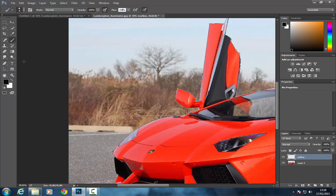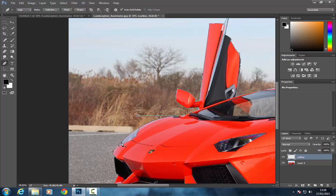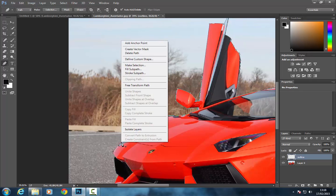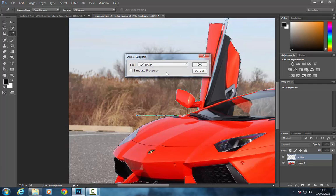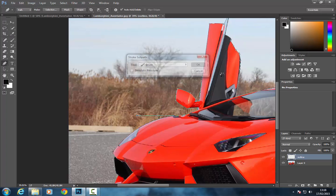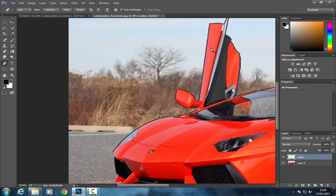So once you've done that, you want to go back to your pen tool and then right click over it when you've got the plus. Stroke path and then make sure it says brush and then OK.